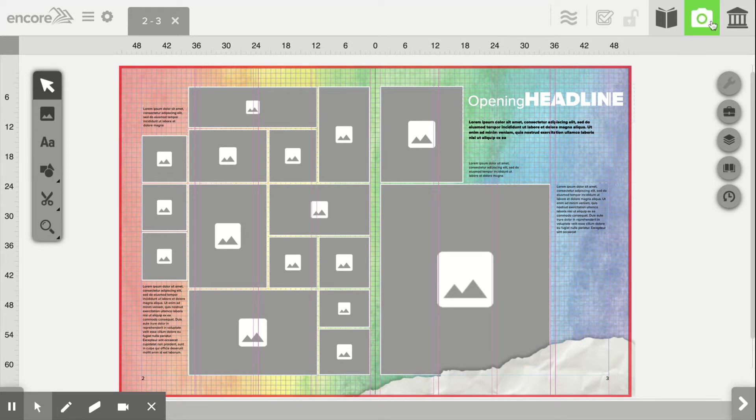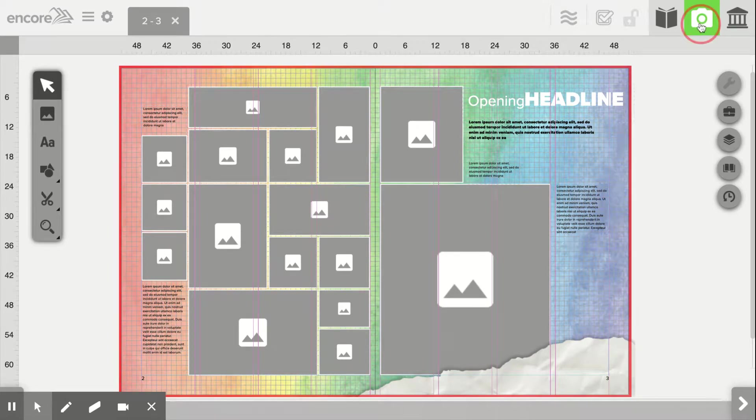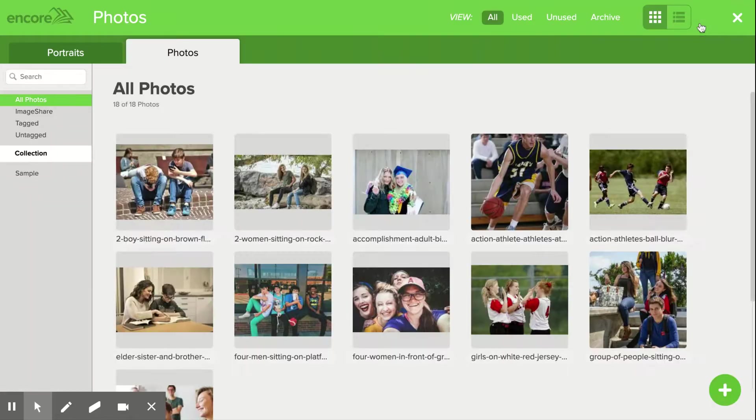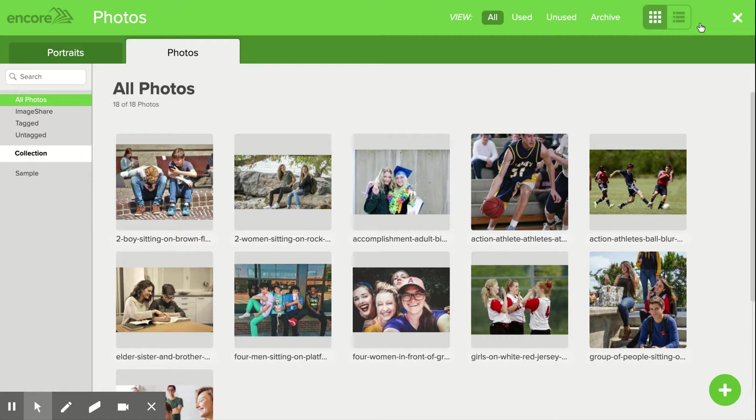First thing I'm going to do is click this photo icon towards the top right. It looks like a camera. I'll click that. This is going to bring me into the photo library.